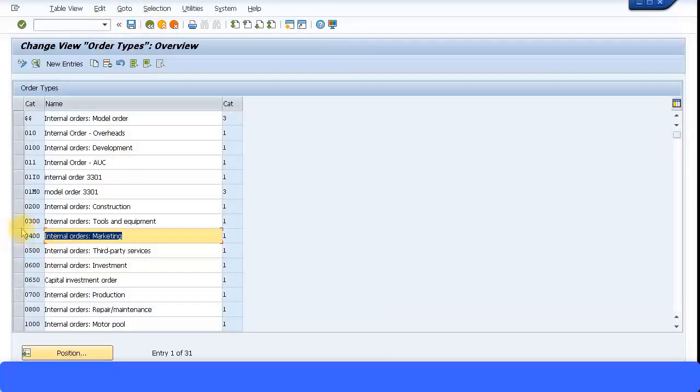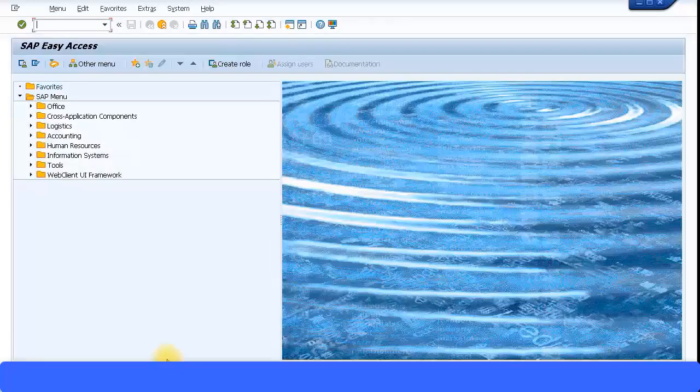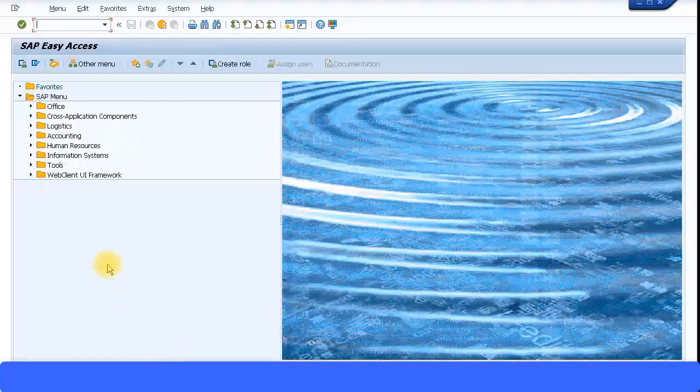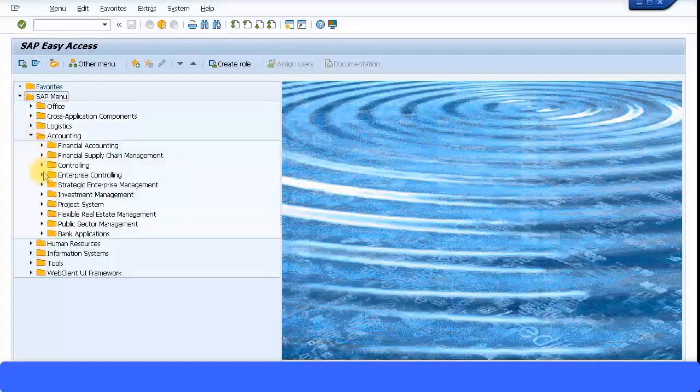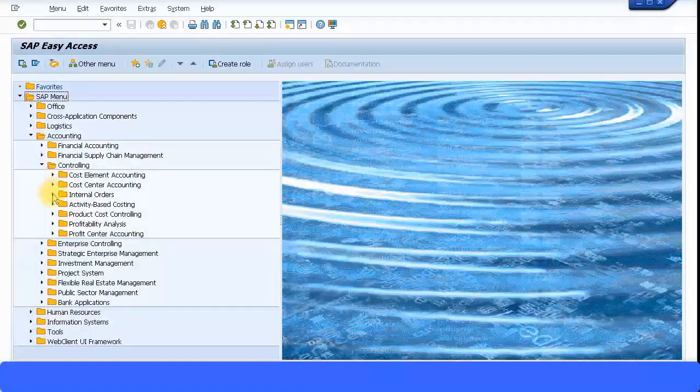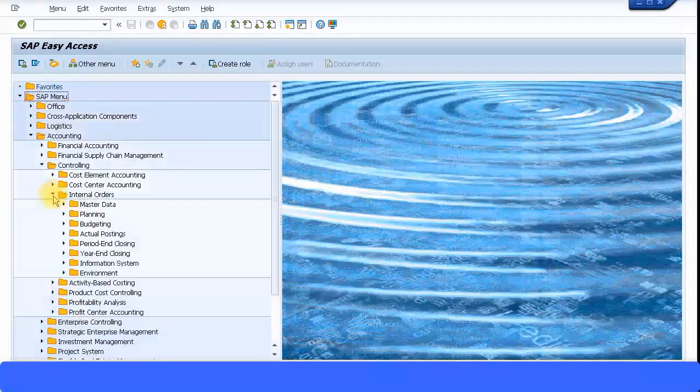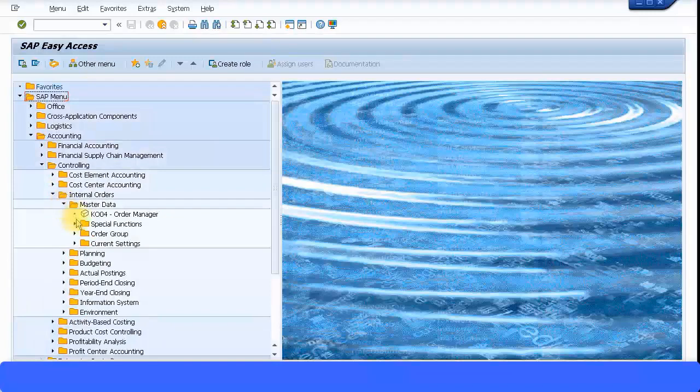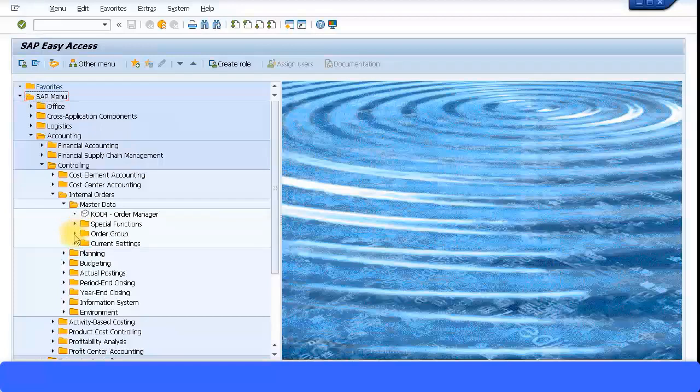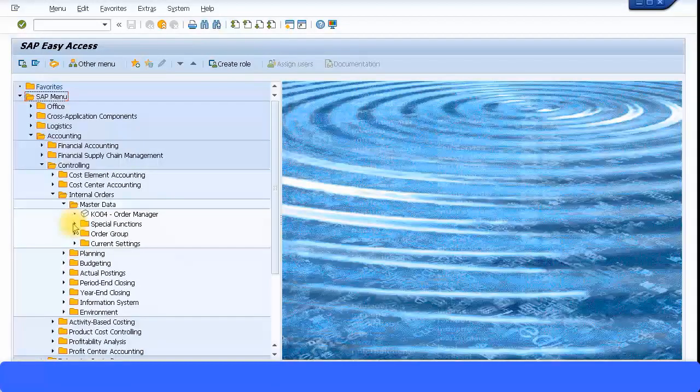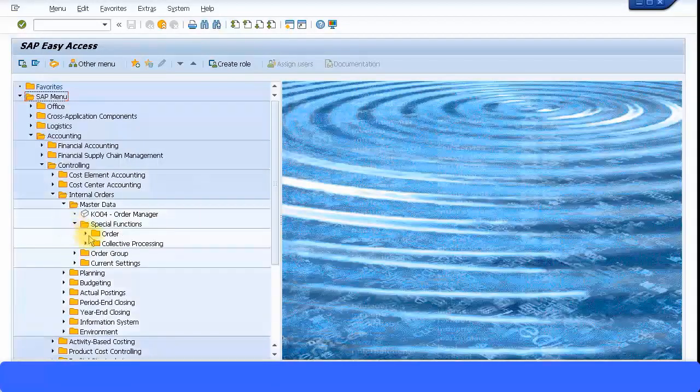Now let's look at creating an internal order. The short transaction code is KO01, or I can go into the menu path: accounting, controlling, internal orders, master data. You can see three different functions there: special functions, order group, and current settings. We're not going to create any order groups for now. We'll work with a single internal order.